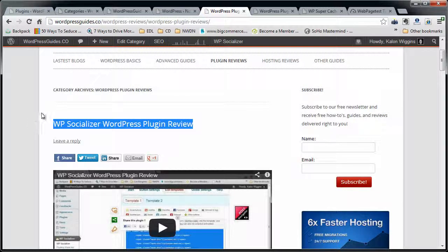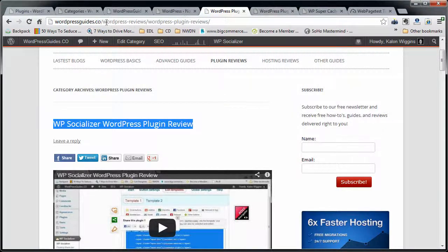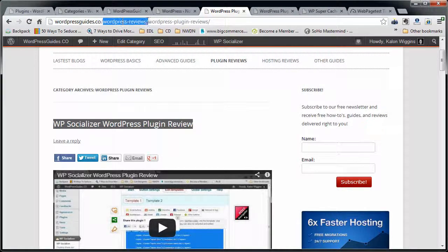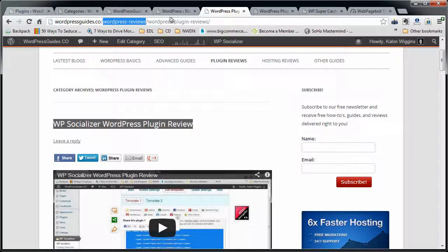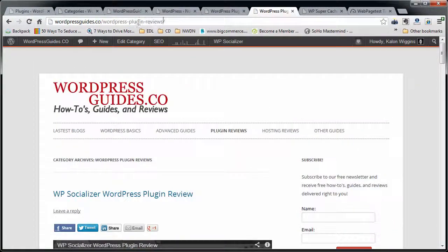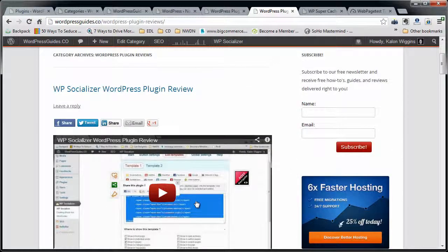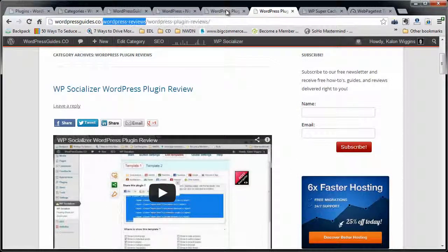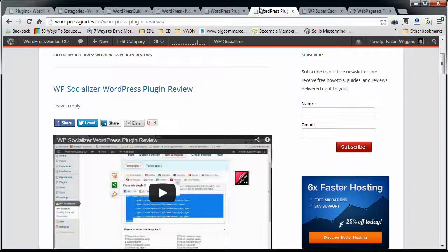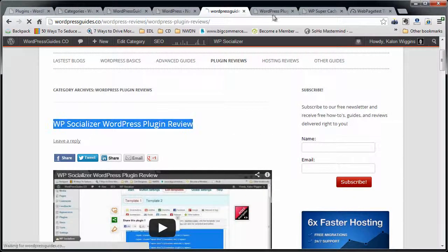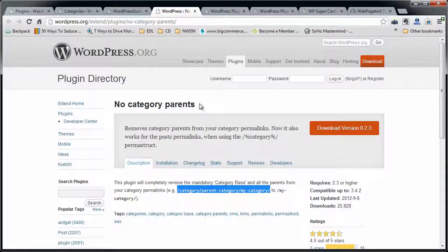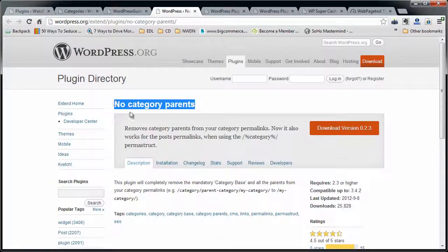And then what also is neat is that the old slug, the old URL, wordpressguides.co slash wordpress-reviews slash wordpress-pluginreviews. You can see that's also resolving. So this is actually doing two things at once. First of all, it's removing this category or making a new URL rather that maps to that category. And it's also creating a 301 redirect so that basically both the old URL and the new URL for any categories that were affected by this plugin are automatically going to continue to resolve.